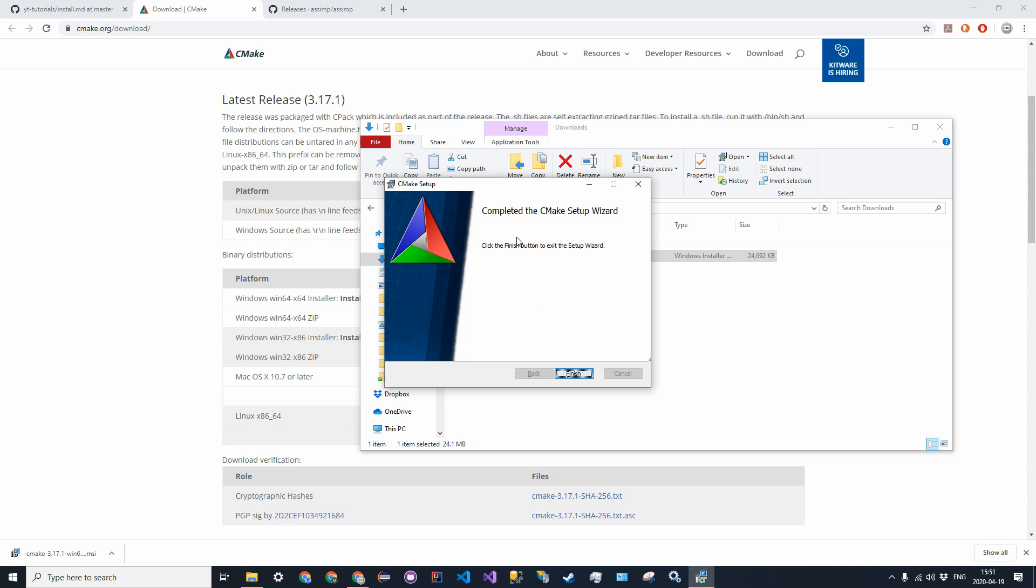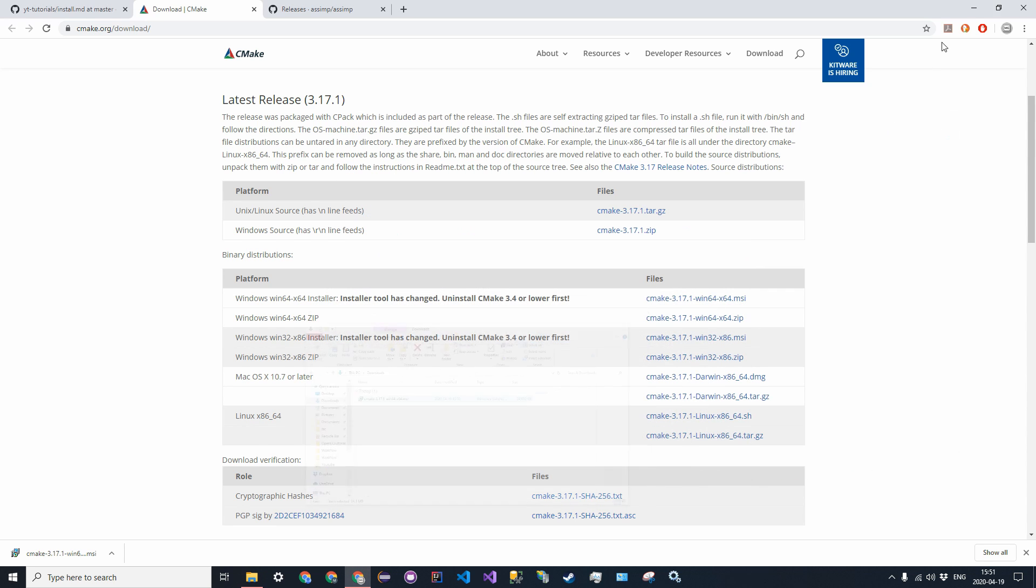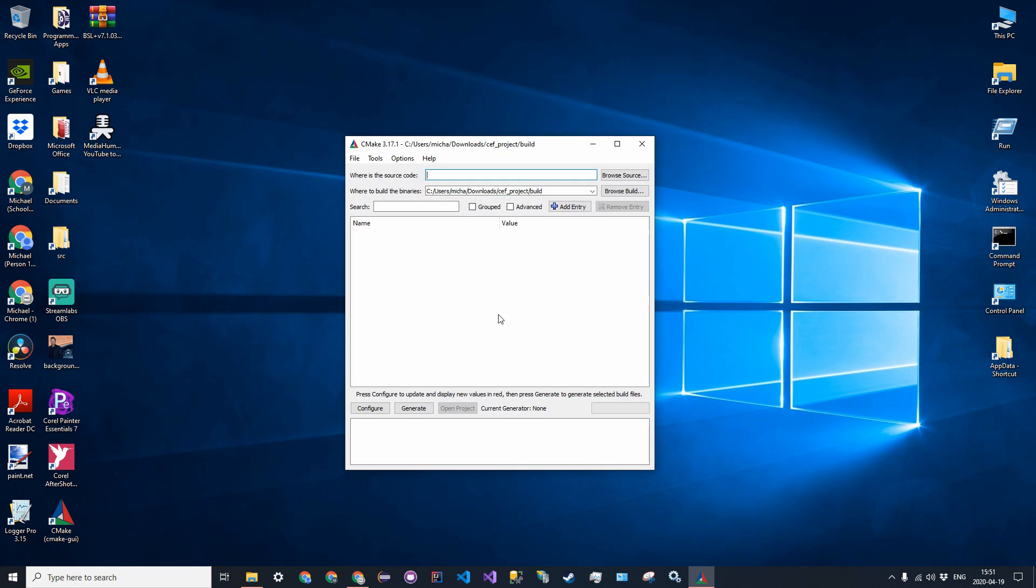Okay, so once that download finishes, click finish, and then you will see that on the desktop, there is now a CMake GUI icon. So we can go ahead and open that up and see what it looks like. So you see here that we have source code, a location for the source code, and then a build location.